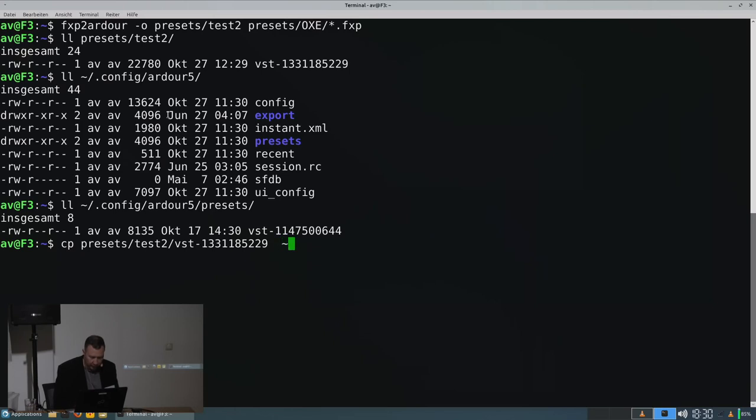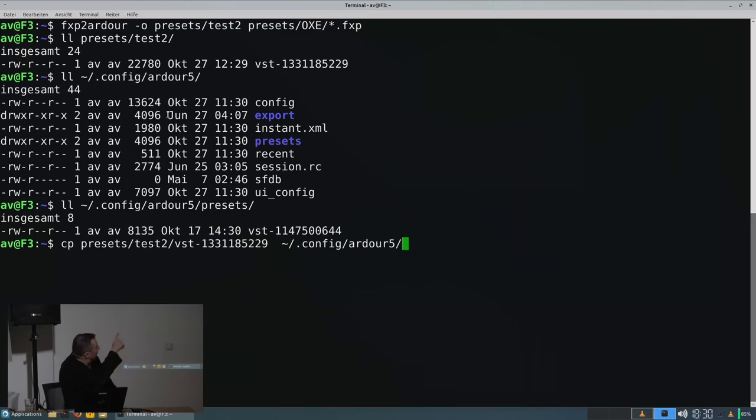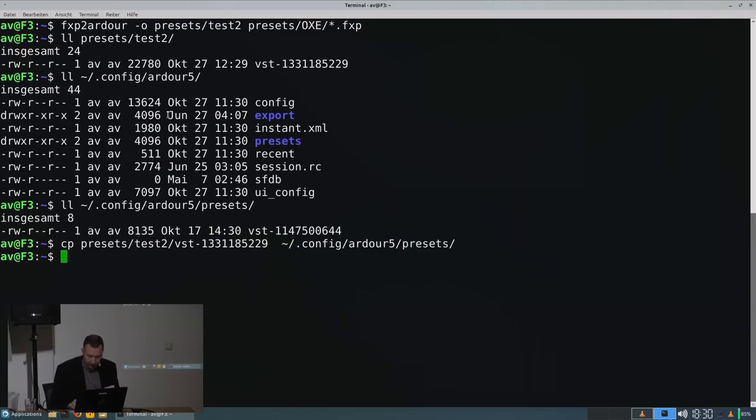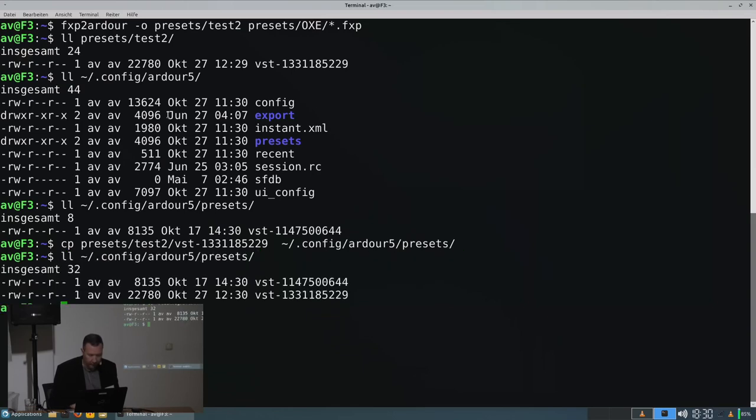To the Ardor config directory. You could have specified that directory in the first place at the command line above. But I wasn't sure if there already was a file for that plugin. So let's start Ardor.